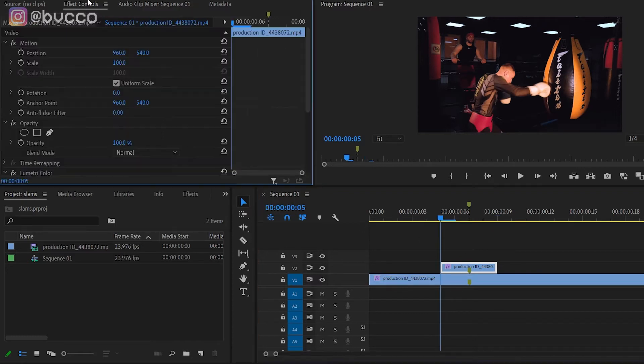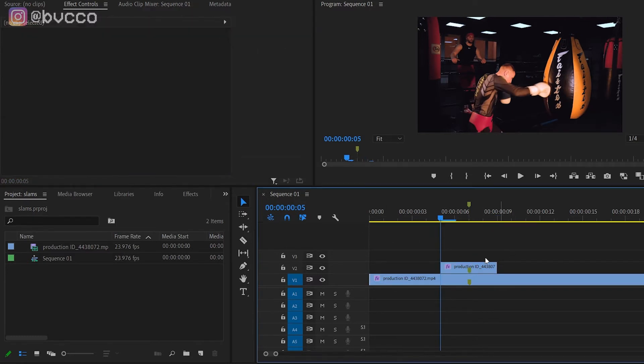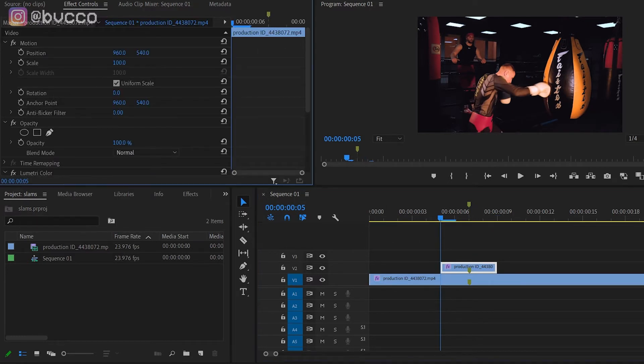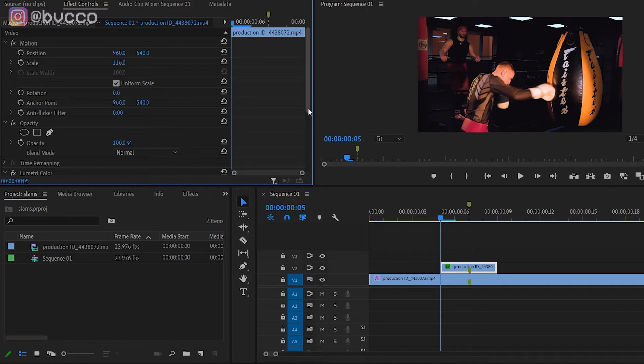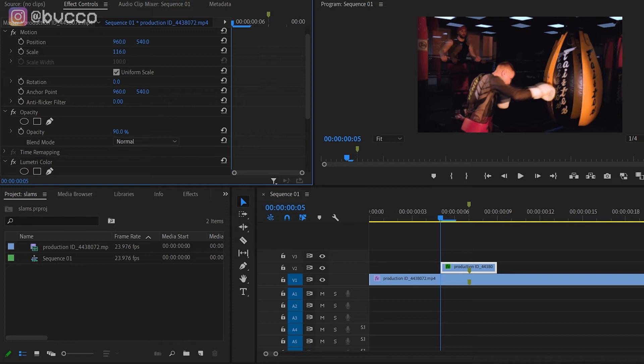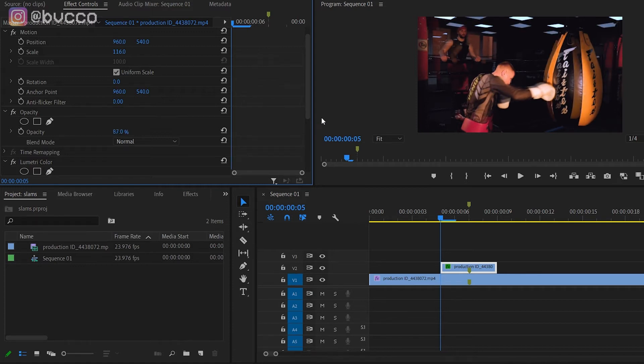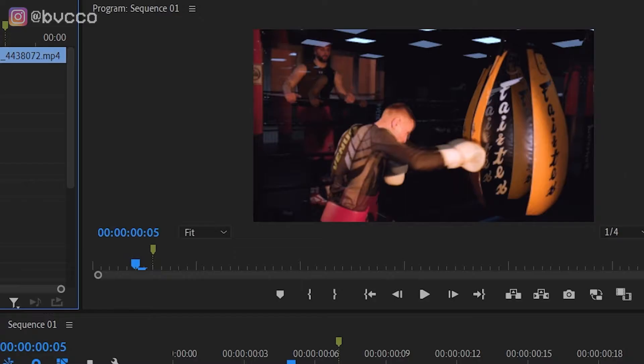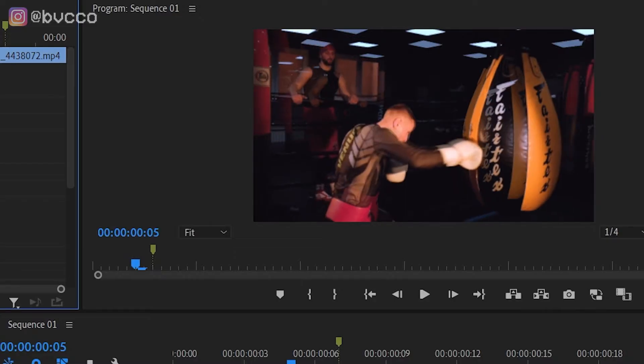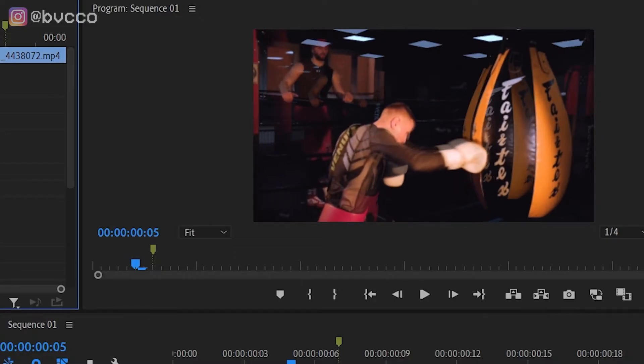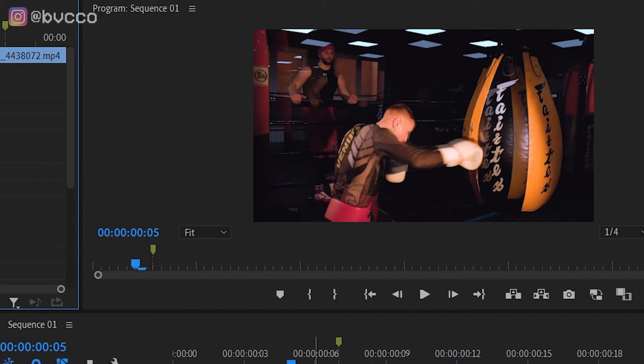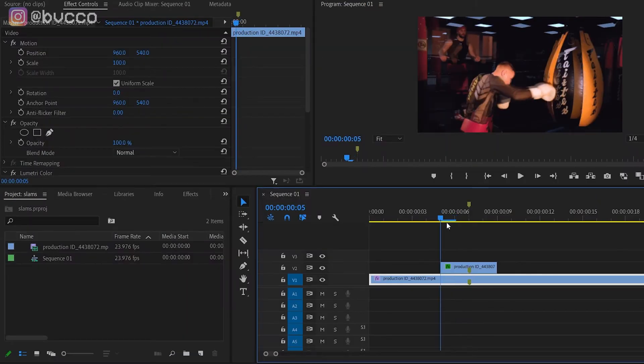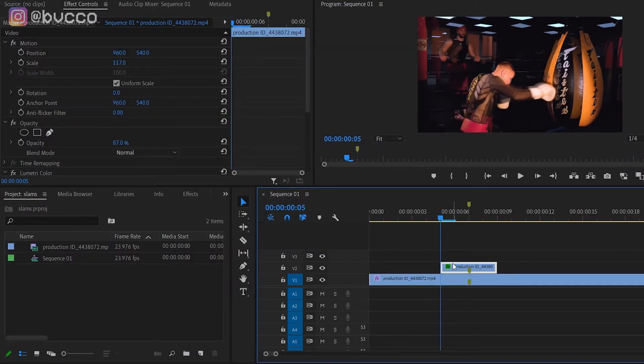On this second layer, you want to go into your effect control panel and zoom in the scale. For this clip it's at 116. Then I'm going to lower the opacity. It's really up to you, you can play around with it. I'm going to go with 87. Before we even do anything, you can see there's this little almost pseudo motion blur effect.